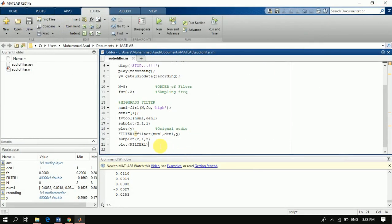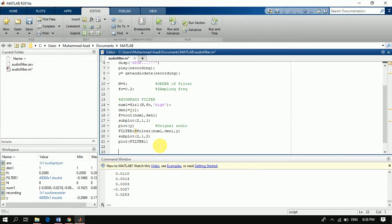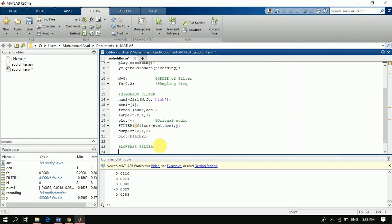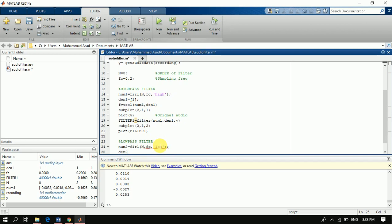Now let's look at the low pass filter. We define the low pass filter similarly using the fir1 command with parameters: order, L, cutoff frequency Fc, and Fs.